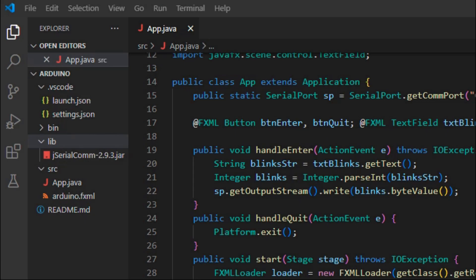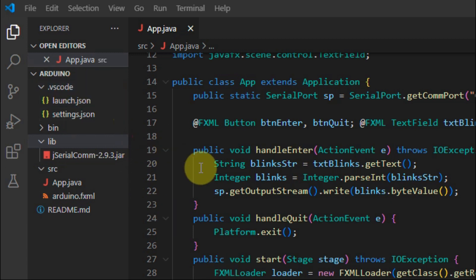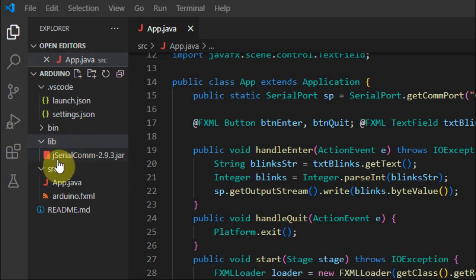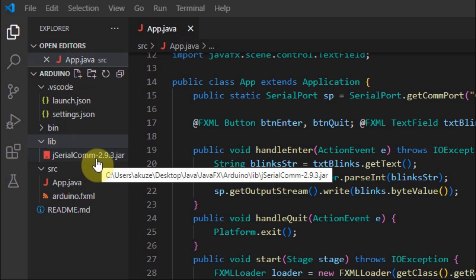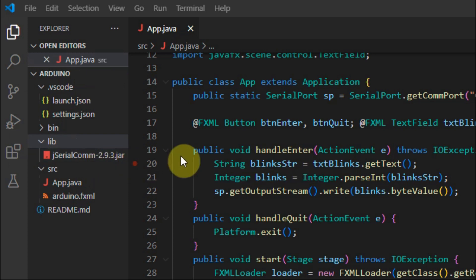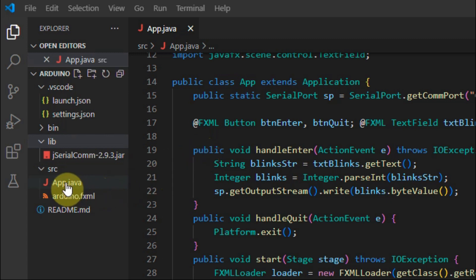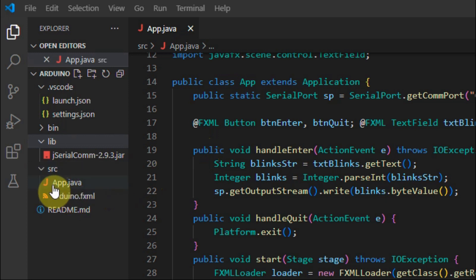Inside Visual Studio Code, I have created a Java project called Arduino. I have included in the library folder here the jserialcommunication.jar file which is needed to enable the Java program to communicate with the Arduino serially.